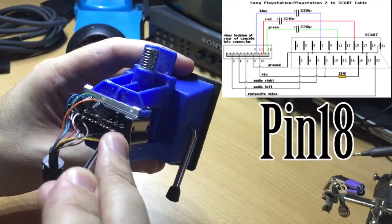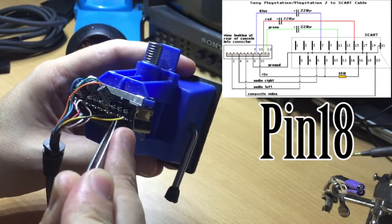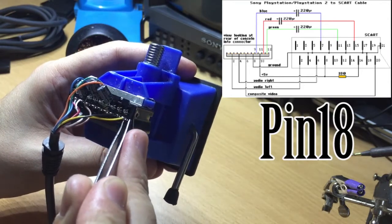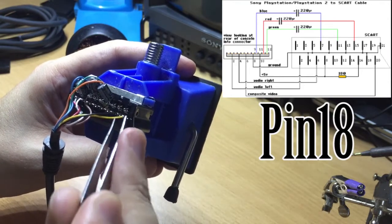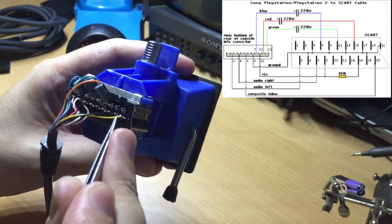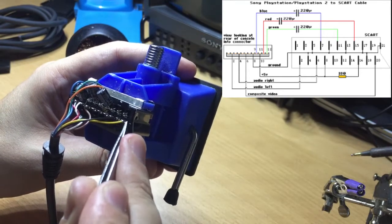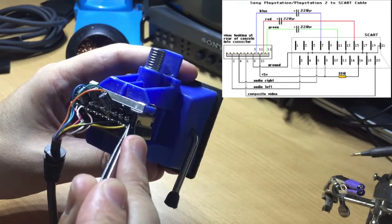And the black wire here is the dedicated ground for sync. Now certain consoles, this is actually a very important one.